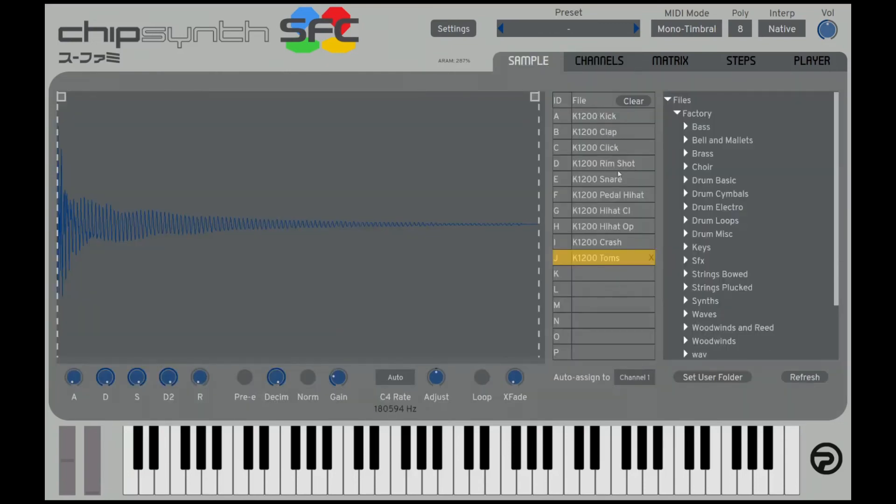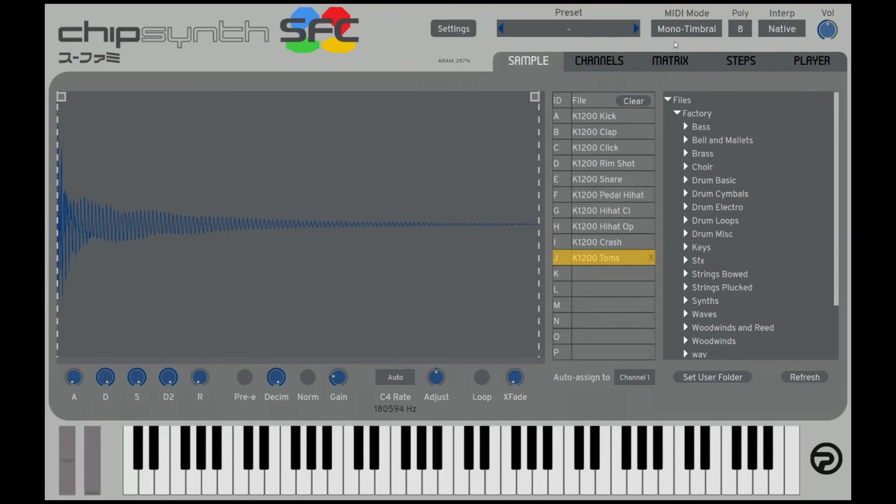I've got more than eight here, but I'm just going to do a few. So I've got a Kurzweil K1200 drum kit here. The sharp of hearing might know that that drum kit is also used for the Final Fantasy 4 Super Nintendo game.